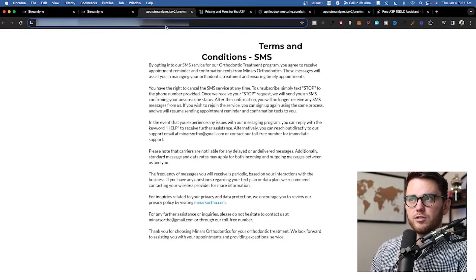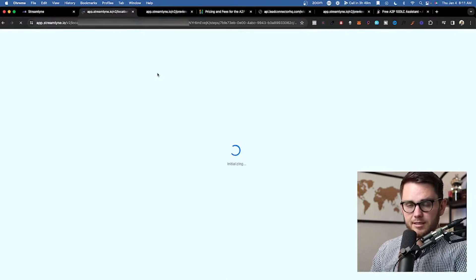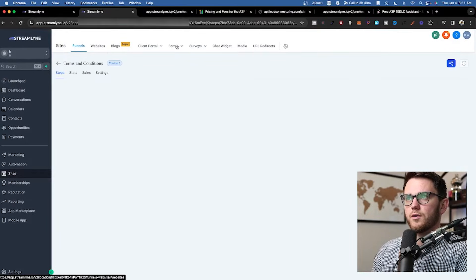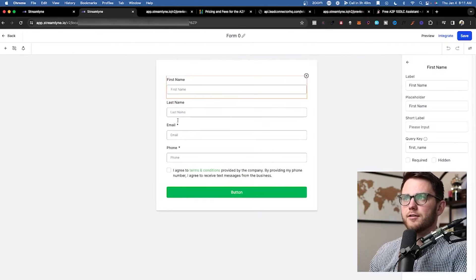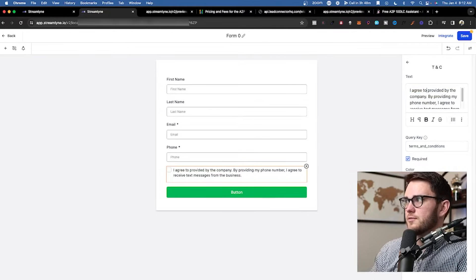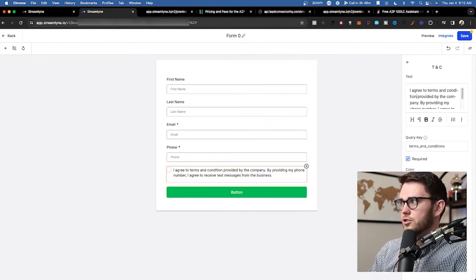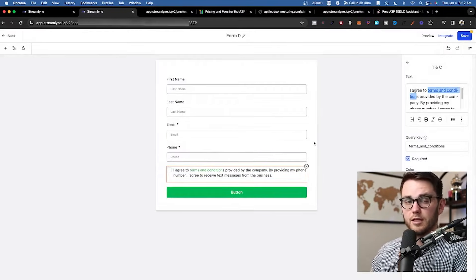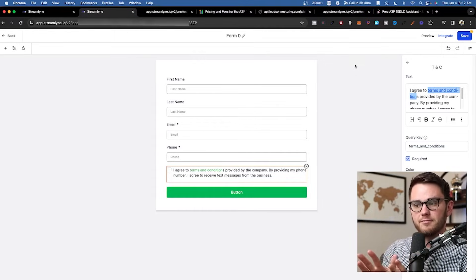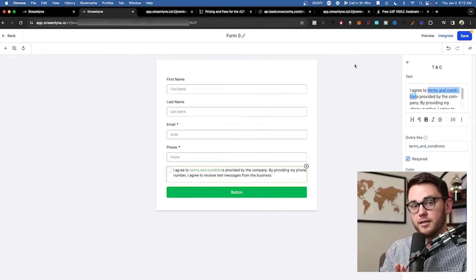Now that the ToS page is set up, hit preview and copy the URL — leave out the 'notrack=true' part. Next, set up an opt-in form, because people actually have to opt in via a form. Go to forms builder and add a form — High Level spits out a nice form right away. In the terms and conditions step, delete the existing link, type 'Terms and Conditions,' highlight it, and link it to the page you just made. The URL will include your white label software domain — that's fine. Also swap the button text from 'Button' to 'Submit,' then preview the form and copy that link.